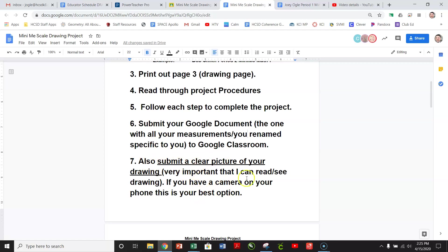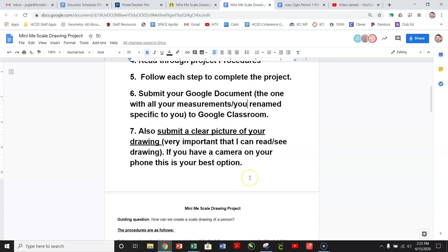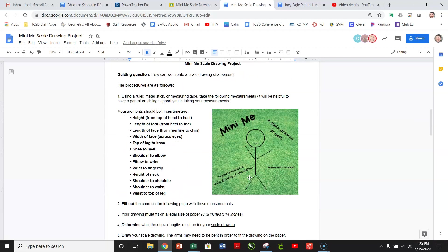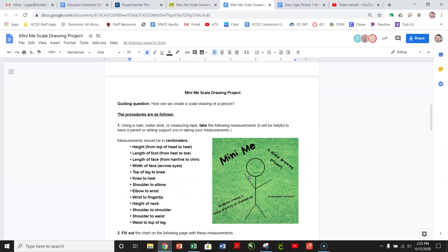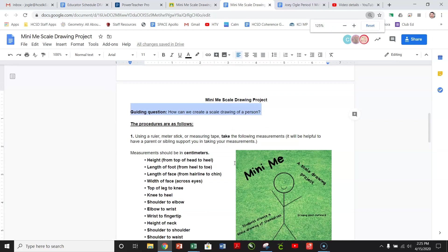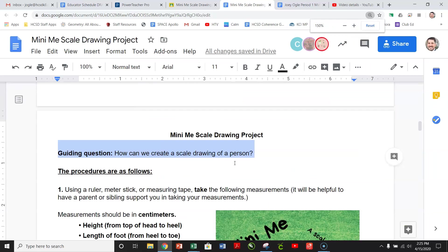And then you're also going to submit your picture. Now if you have some software that you can do an online drawing and get the measurements correct, by all means feel free to do so. The idea that we're looking at today, the guiding question, is how can we create a scale drawing of a person? I'm going to make this a little bit bigger just so we can see it.